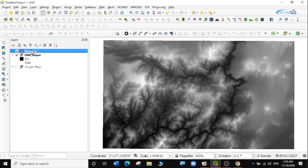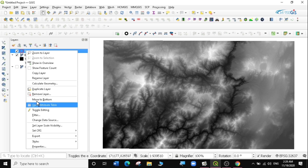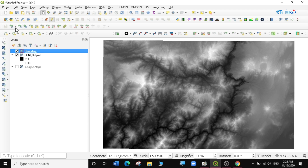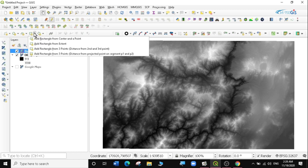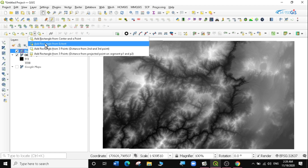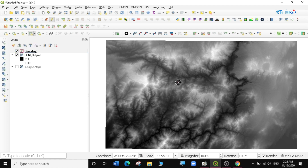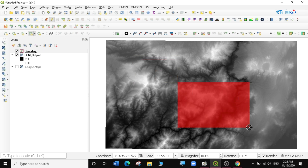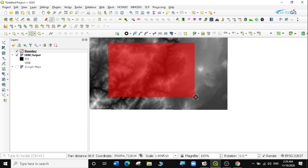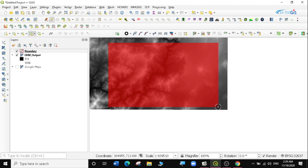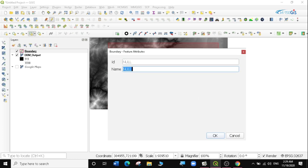Now I have my boundary layer ready for digitizing — it's just an empty boundary. I'll start editing by right-clicking on it and going to Toggle Edit. All my editing tools are now active. Rather than digitizing randomly, I want to create a regular rectangle, so I'll select 'Rectangle from Extent' and draw a nice extent over the area I'm interested in. I'll call it 'A' — that's the area.